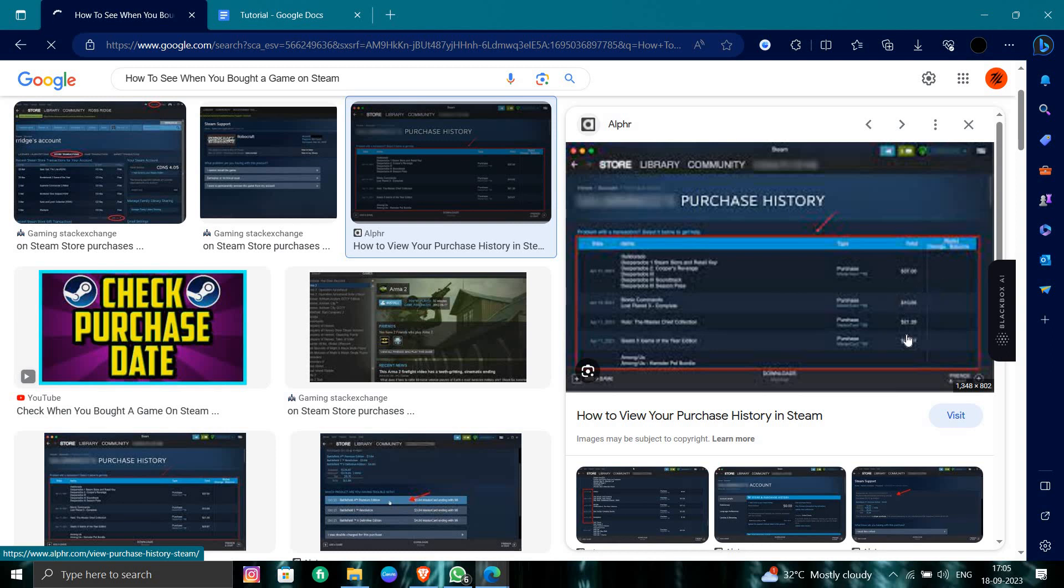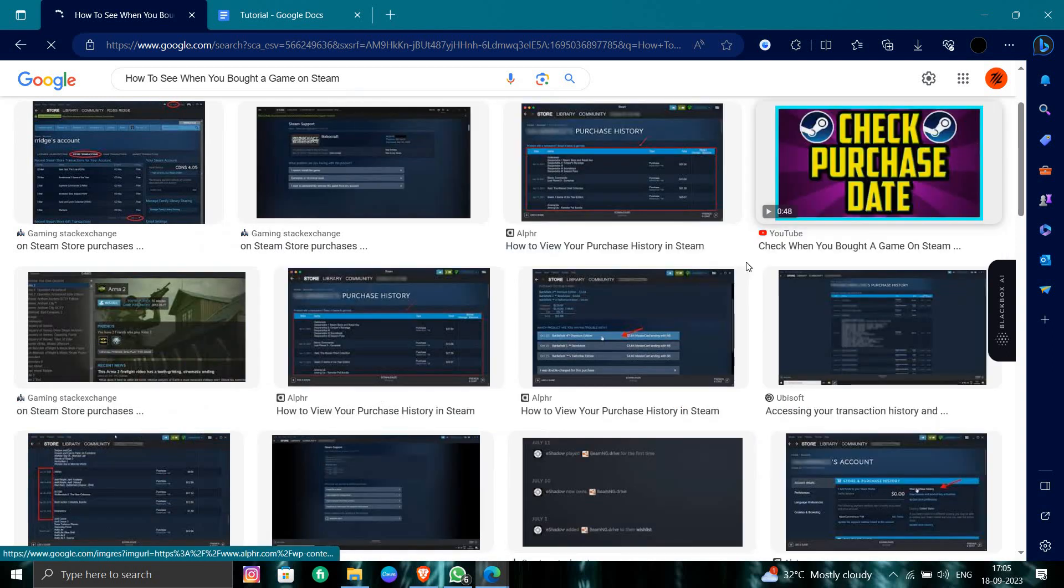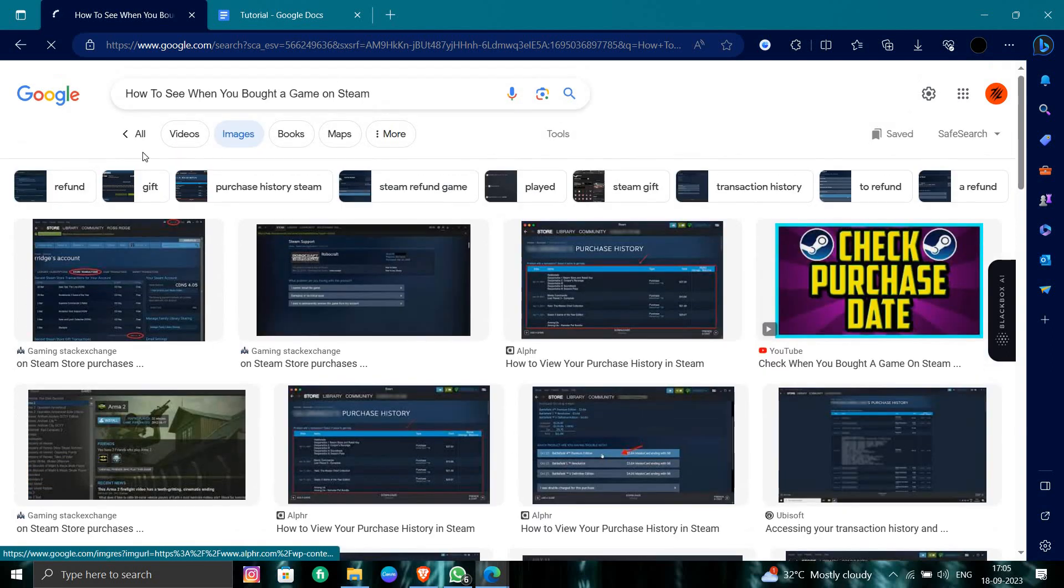You can see the purchases already done by you, on which date, and how much amount. This is all we can see.